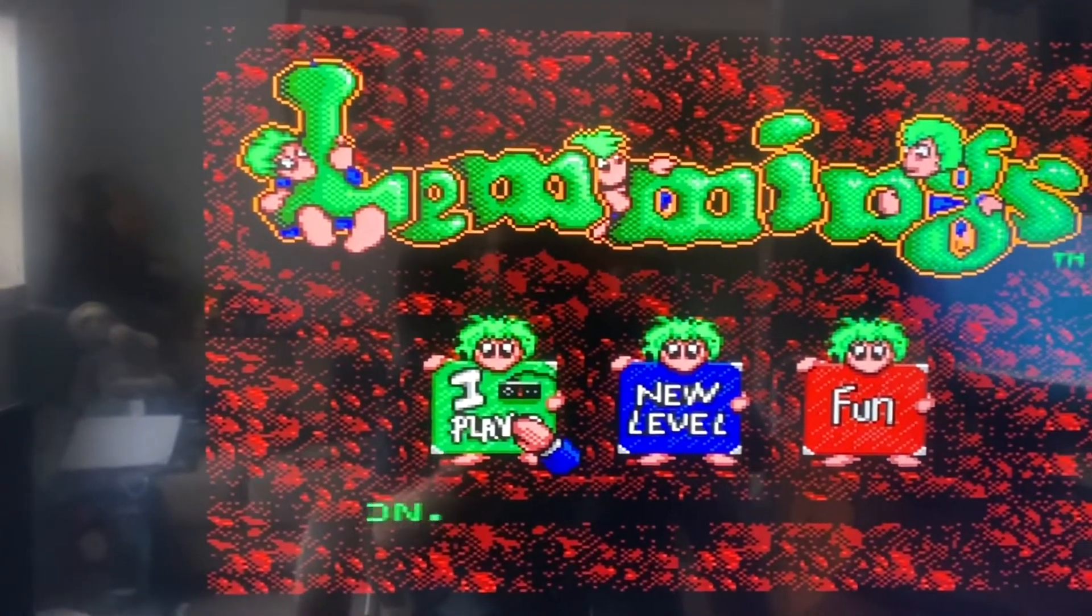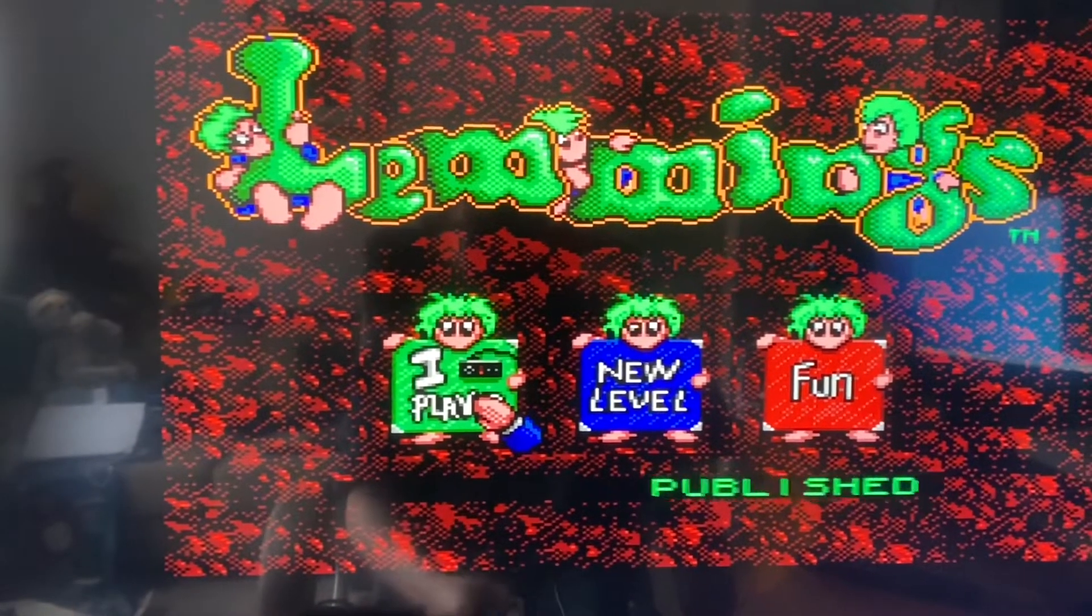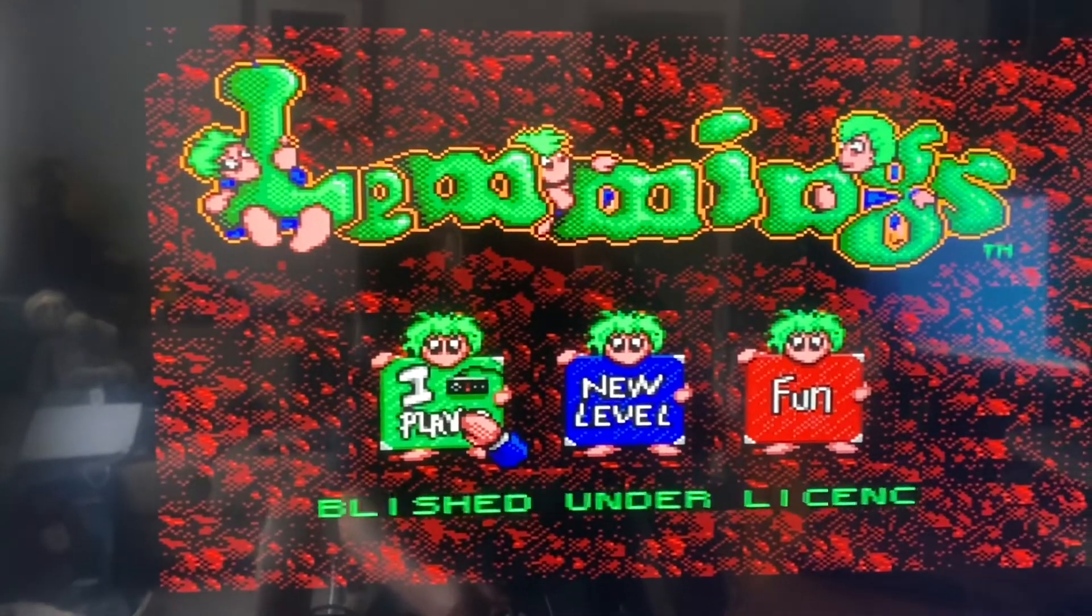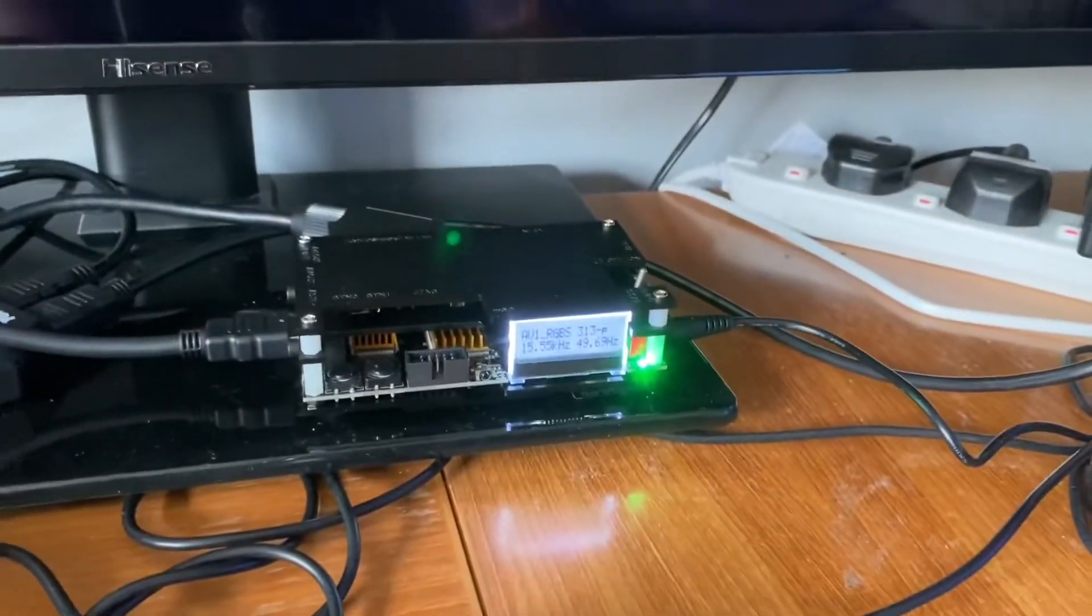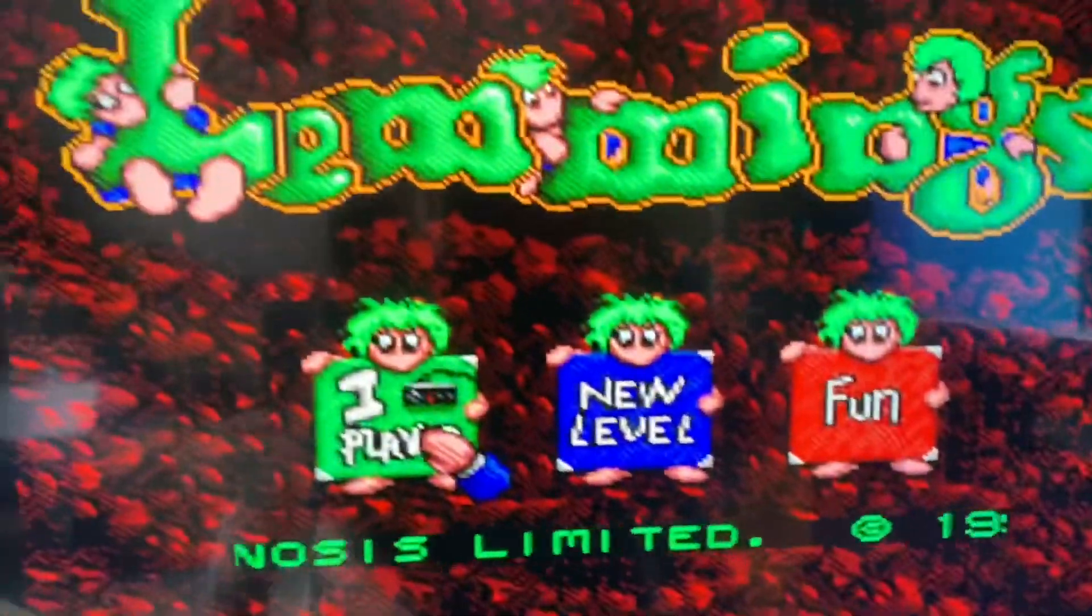I know there's a RetroTINK as well, which I think is several, three, four hundred pounds. But I tell you what, for 120 quid? Yeah. I wish I'd done this earlier. Put it that way. So yeah, big, big thumbs up from me.